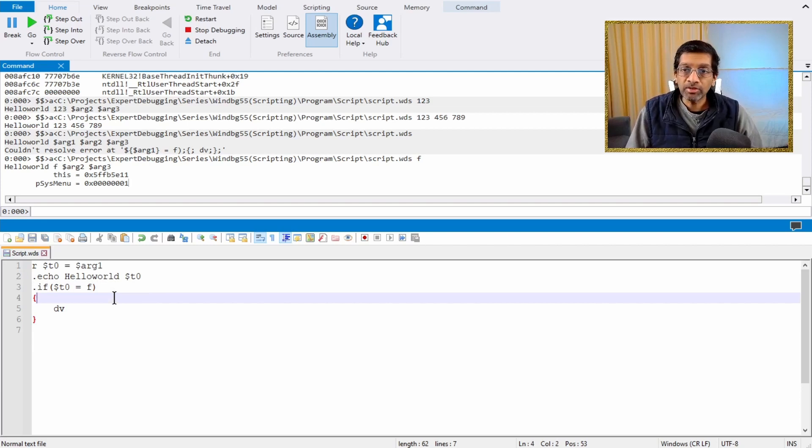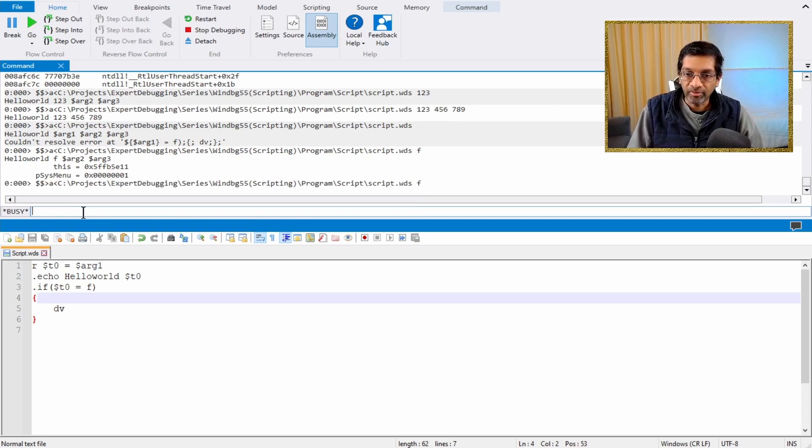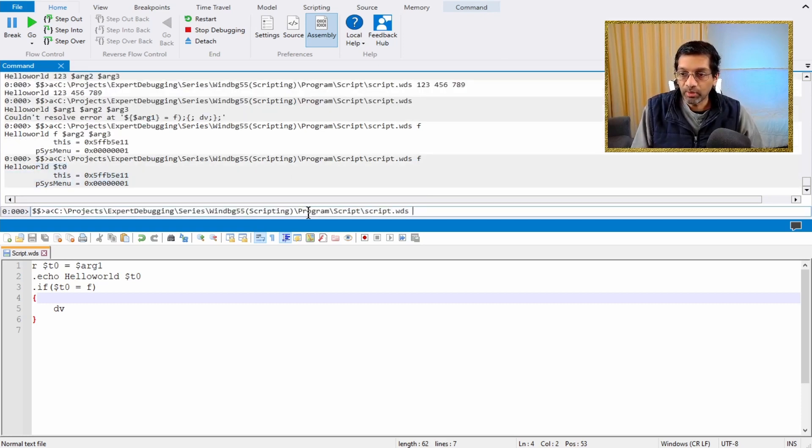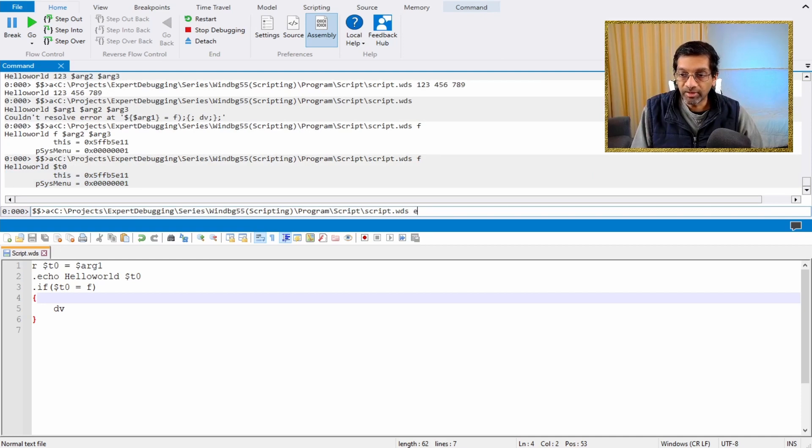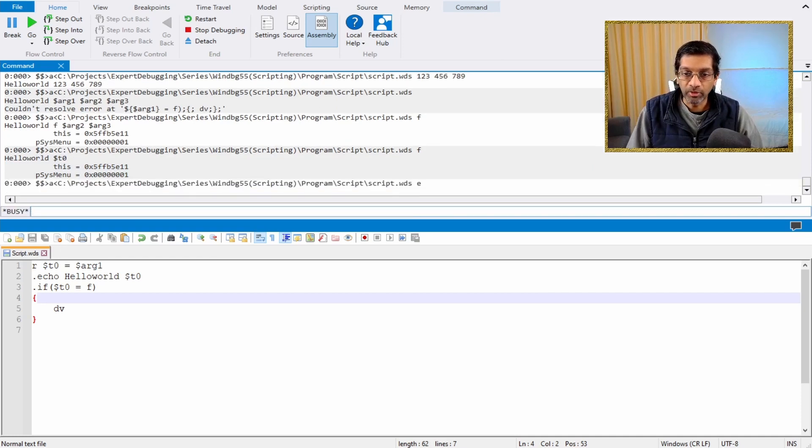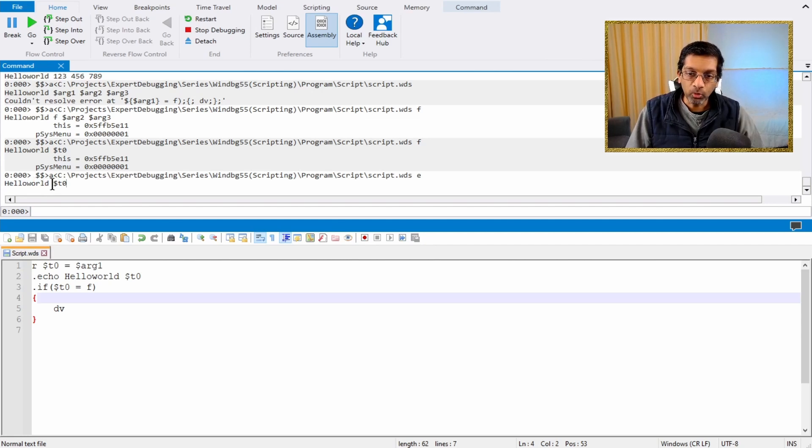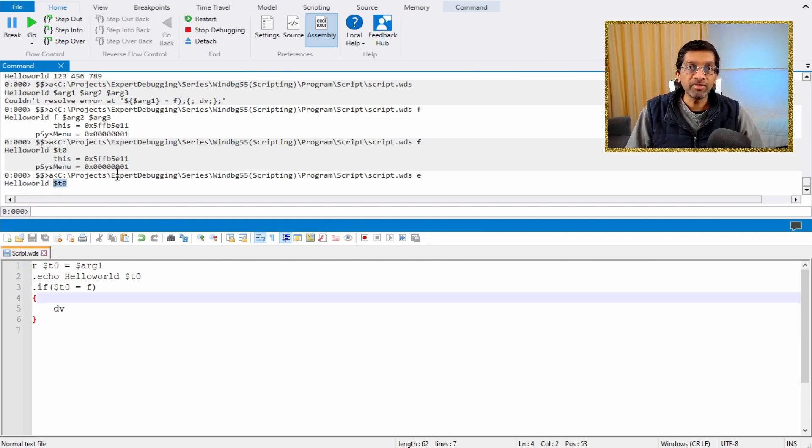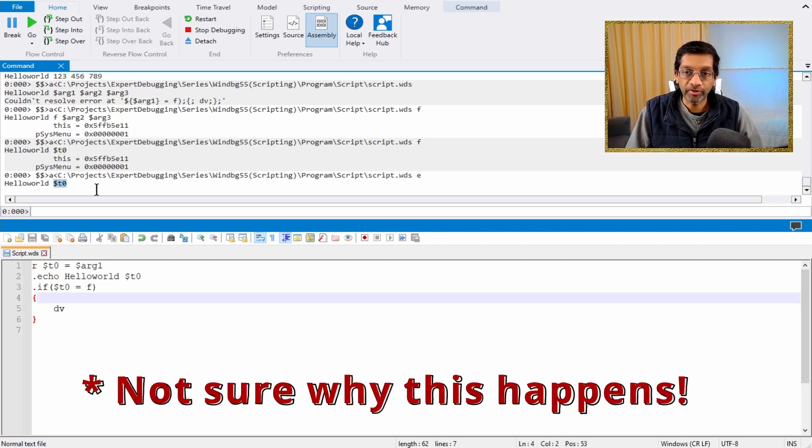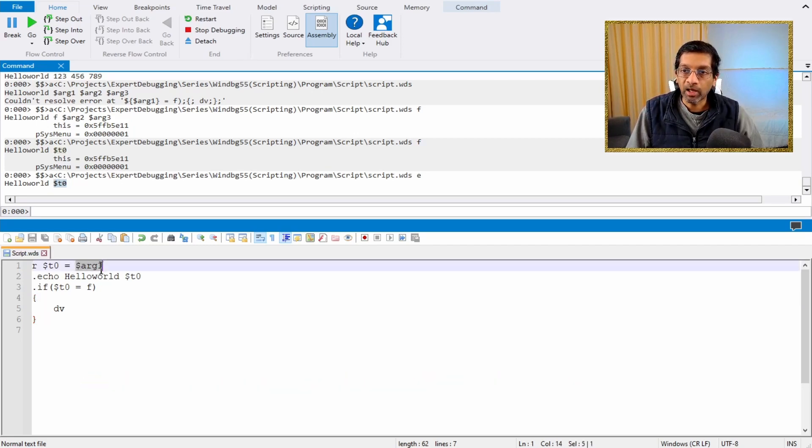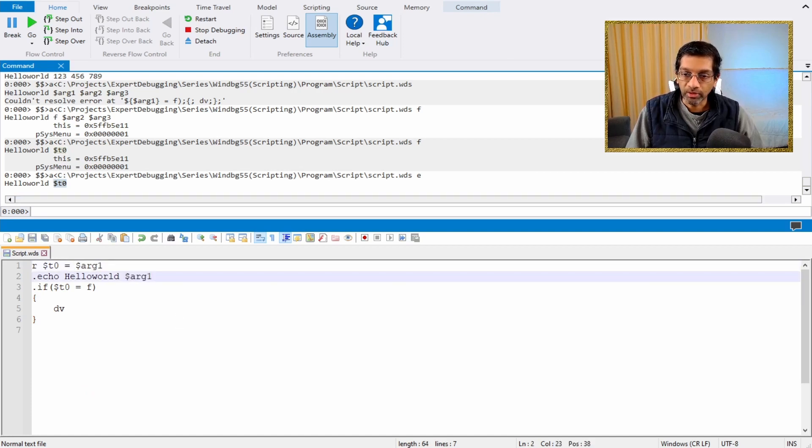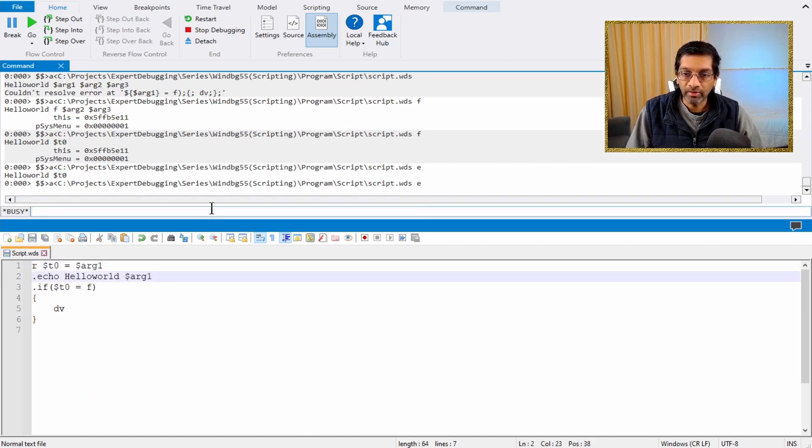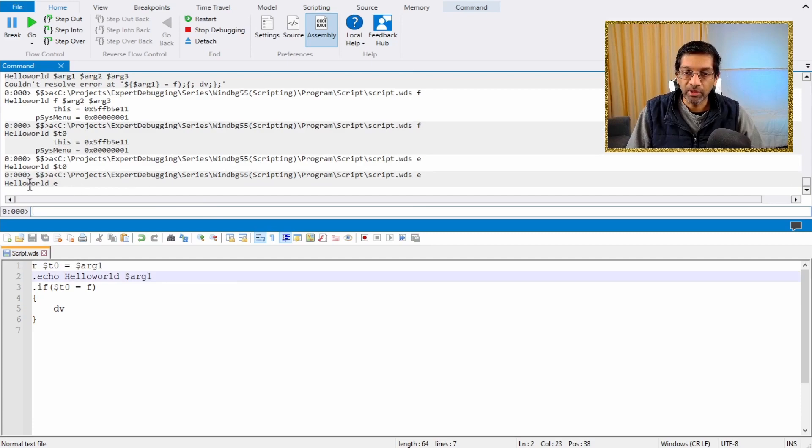So let's go ahead and run this. So if I run this with the f, I get dv. And as usually, if I run it with some other alphabet here, it will just skip over the if statement and I'll only get the hello world. Also notice that the hello world still has a t0 at the back. This is because it's a quirk in WinDebug where some of the commands don't dereference properly. So if I put back arg1 for the hello world, this would work. So let me just run that. And there we are, we get hello world e.